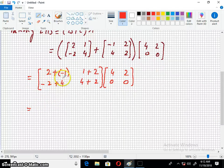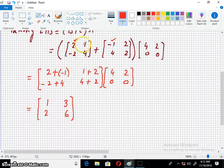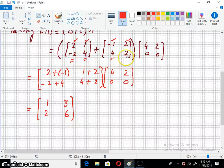Adding corresponding entries: -2 plus -1 is 1; 1 plus 2 is 3; 4 minus 2 is 2; 4 plus 2 is 6. So B + C = [1, 3; 2, 6]. These corresponding entries were combined: this one with this one, and this one with this one.